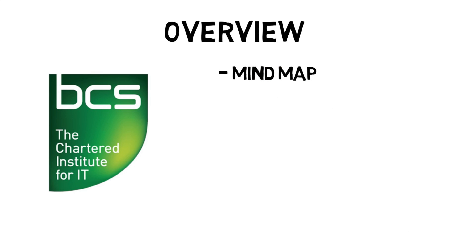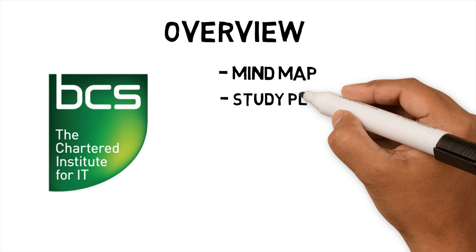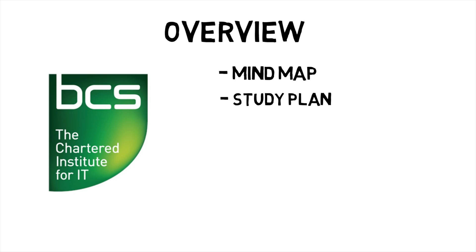First, creating mind maps to provide an overview of the subject. Second, create a study plan to structure my study tasks and track my progress.